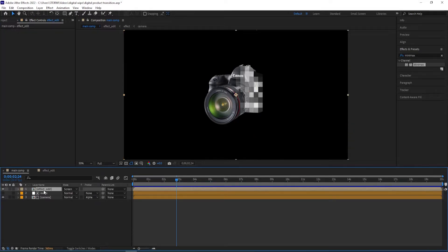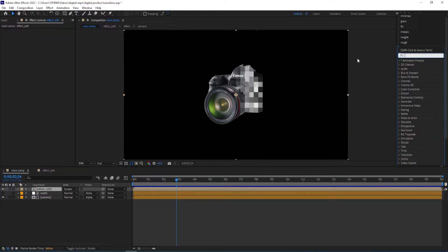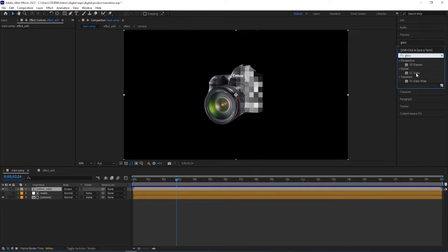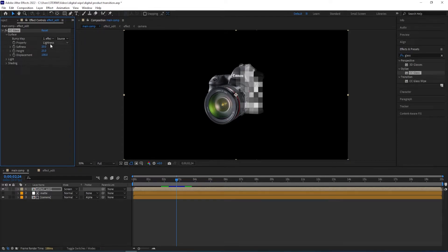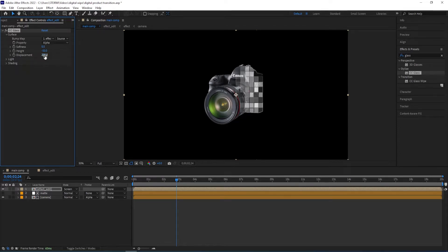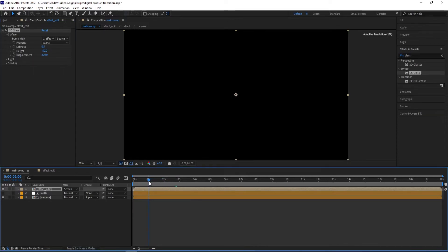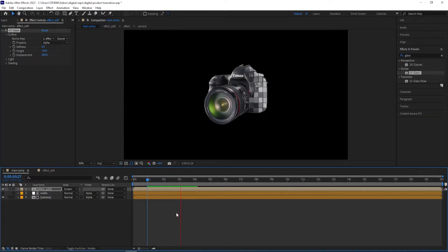Now I'm going to go to effect edit and add a glassy look. I'll type in glass, CC Glass, double-click on it to add, and then open the settings for Surface. Change the bump map to effect edit, apply it to this layer, change property to Alpha, change softness to 0.5, height to minus 50, and then change displacement to 200. When we look at it, we see this type of animation.